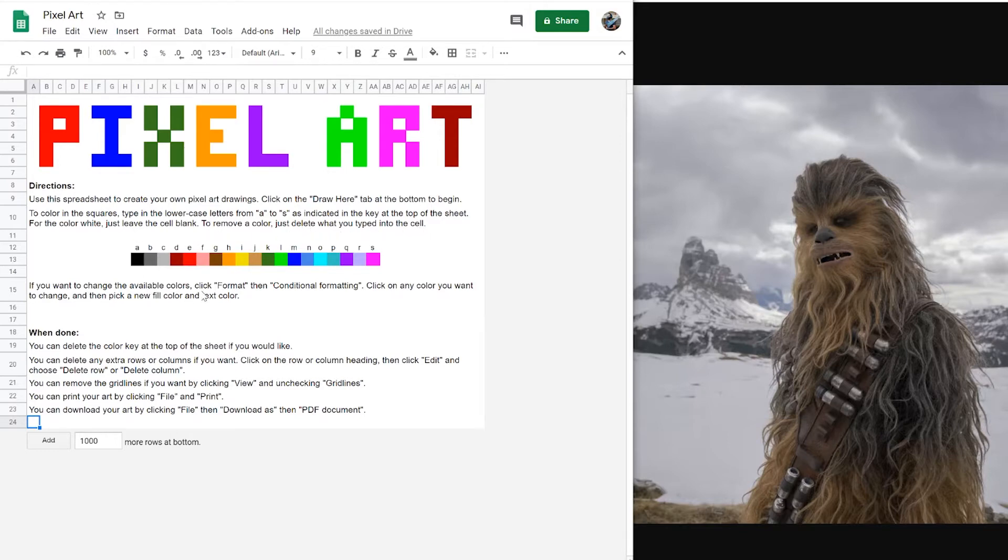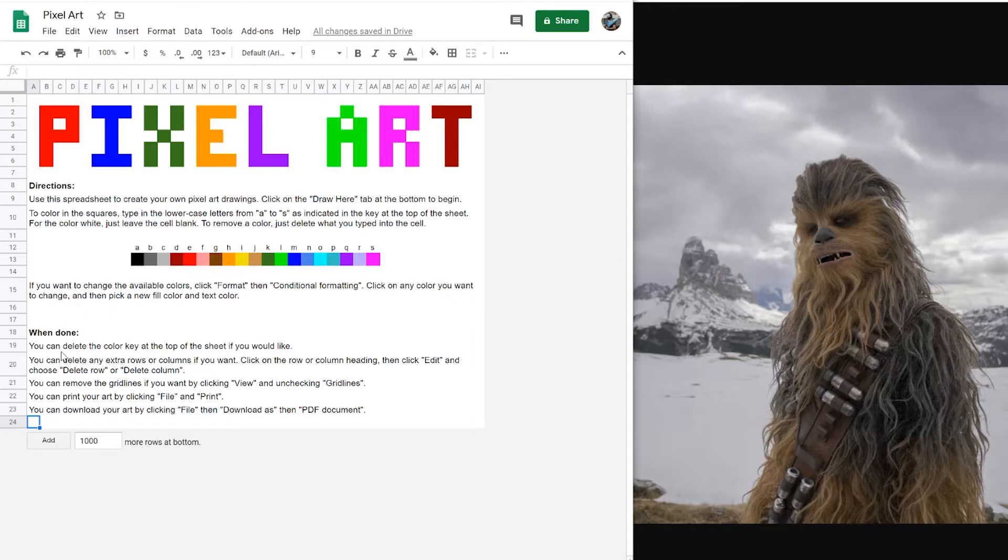If you want to change available colors, you can and I'll show that later in the video. And when you're done, you can share it with me and I'd love to see whatever you come up with.